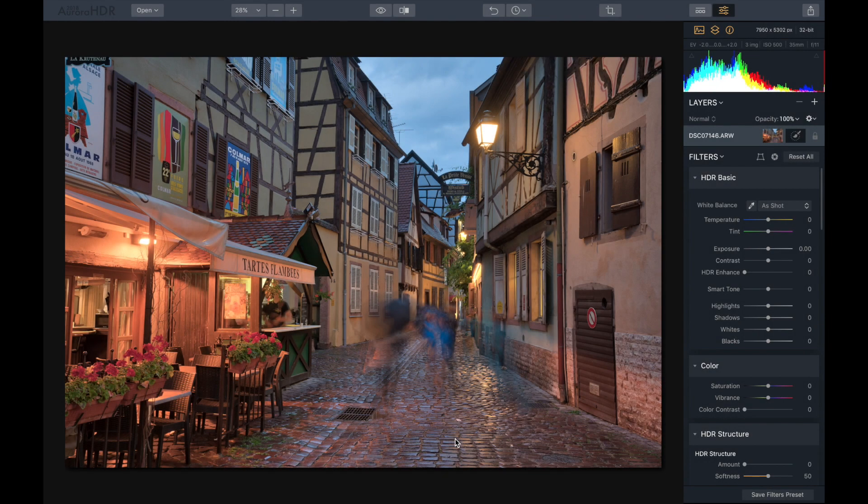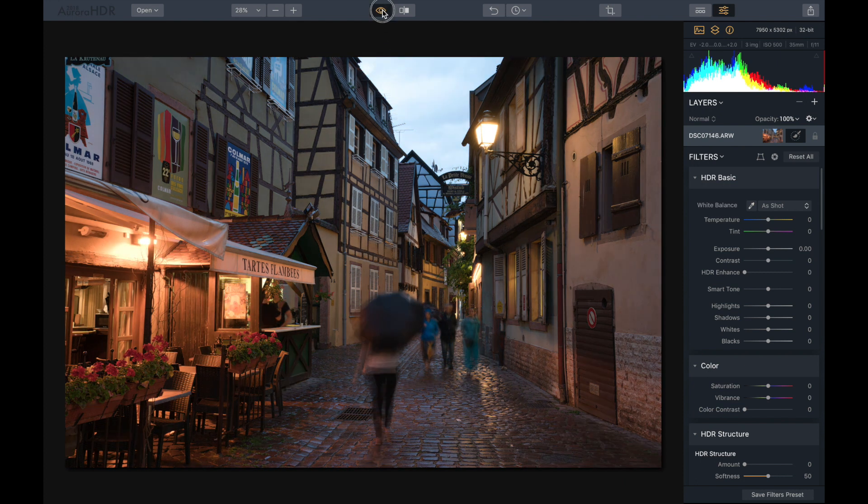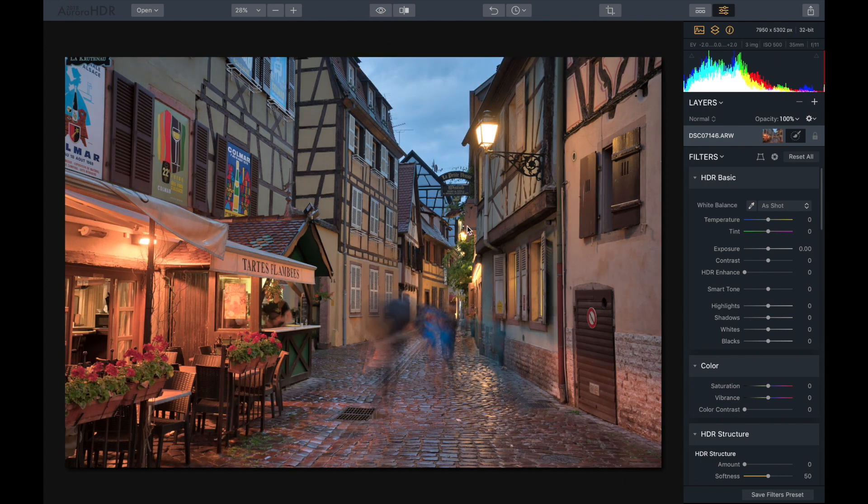All right, here's our image loaded into Aurora HDR and it's done a nice job already in blending this together. So let's check out, there's our middle exposure and there's the blend right there. Looks pretty awesome.